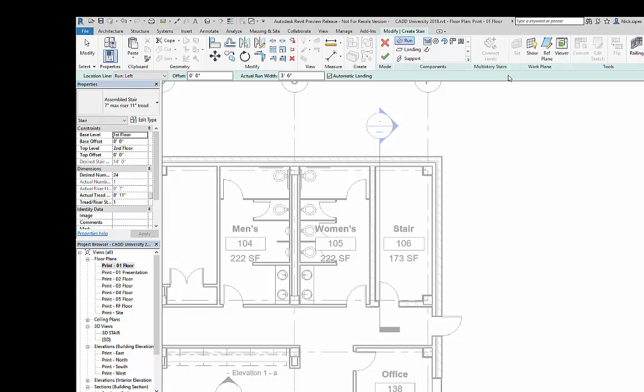In previous versions, the multi-story stair only worked when the floor-to-floor heights were exactly the same. Now, they can vary between different floors on different levels.